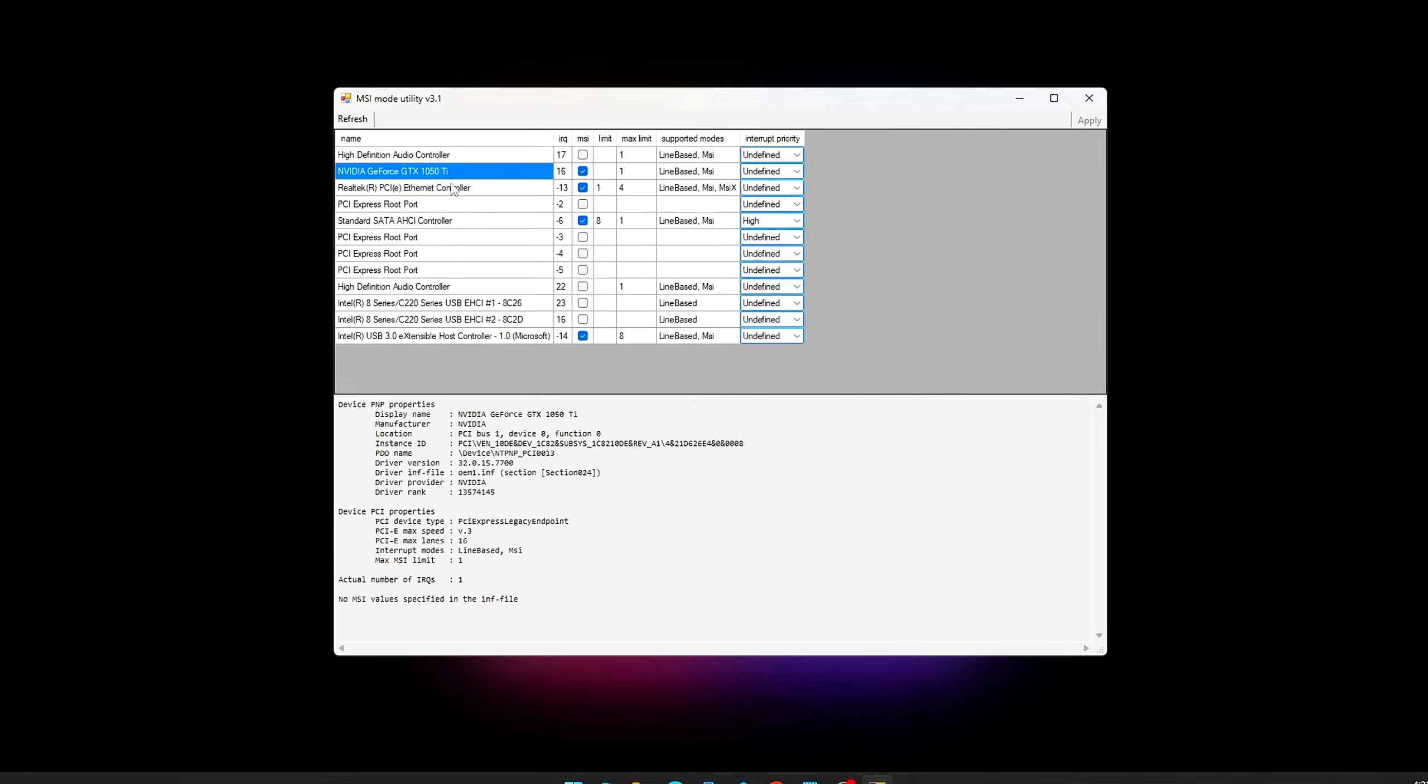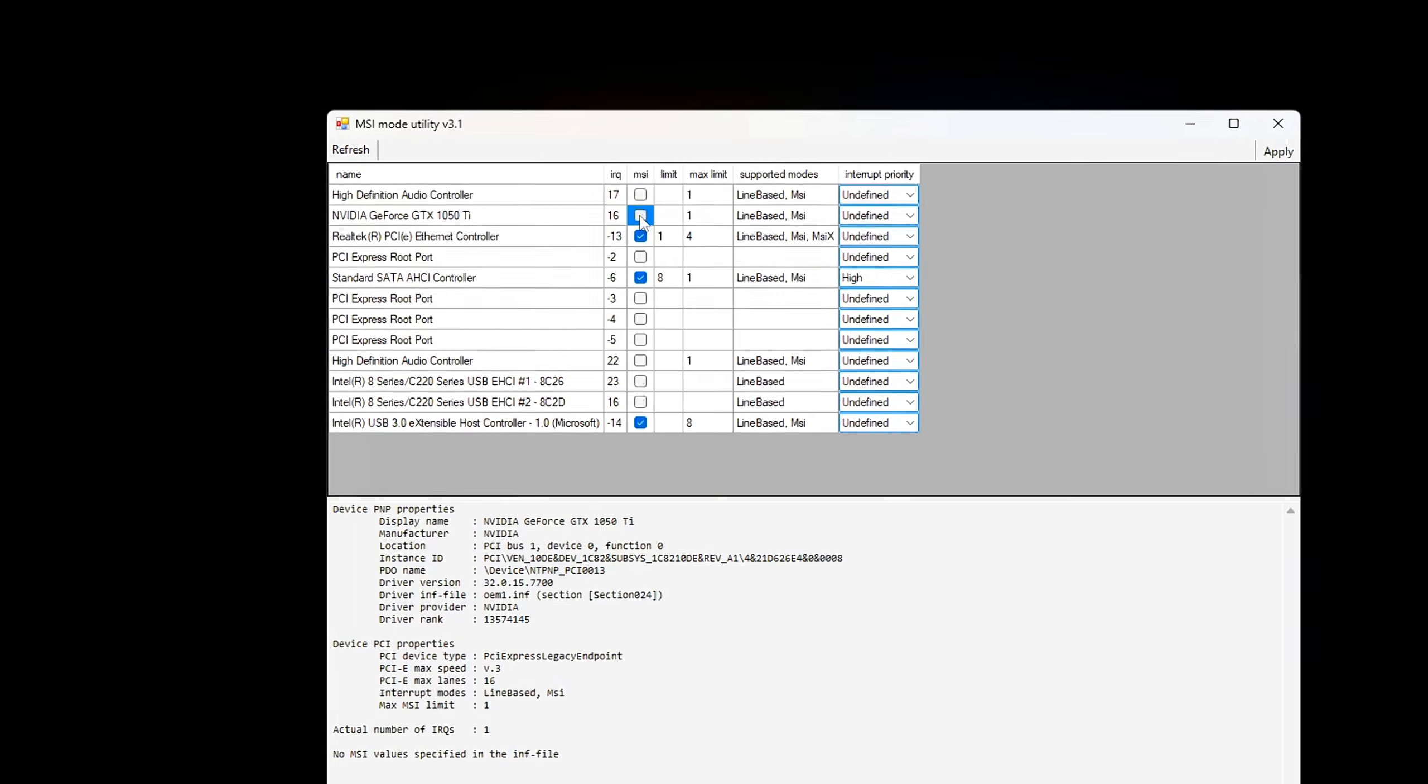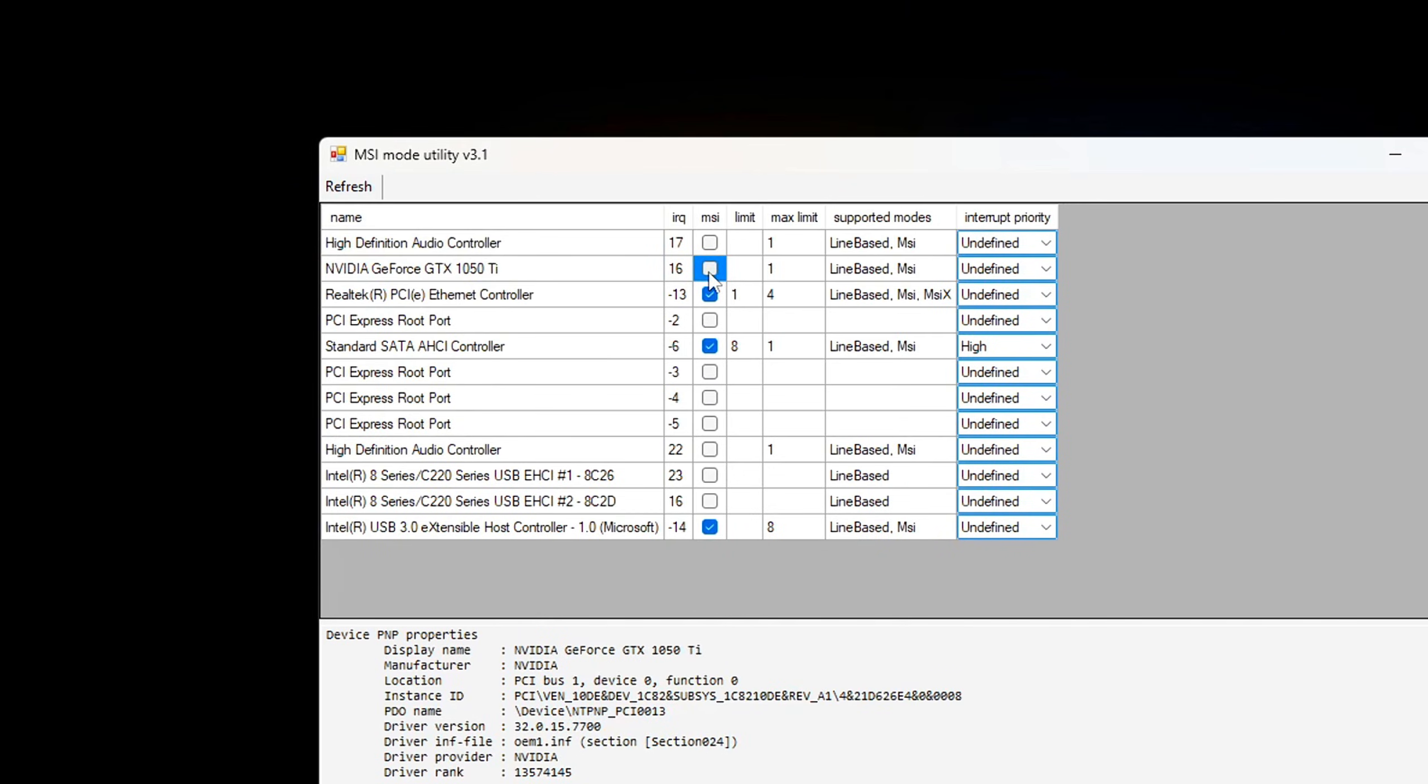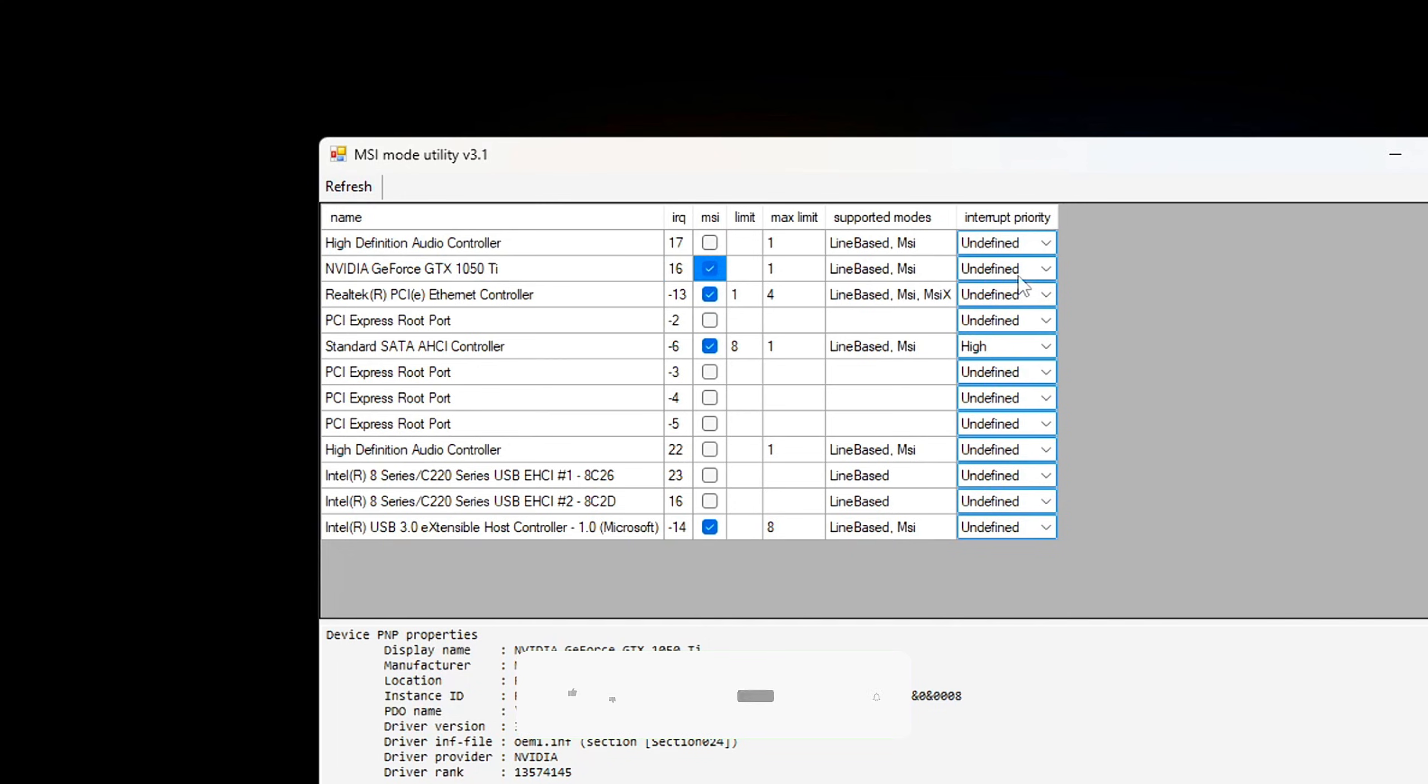Locate your GPU device in the Utility's Device list - find the entry corresponding to your graphics card, usually clearly labeled with your GPU model. Enable MSI Mode by checking the box next to MSI Mode for your GPU device. This switches your GPU's interrupt handling from legacy line-based IRQs to modern message-signaled interrupts, which are faster and more efficient.